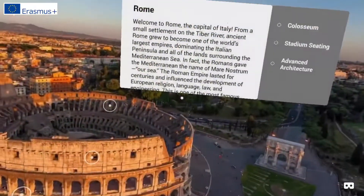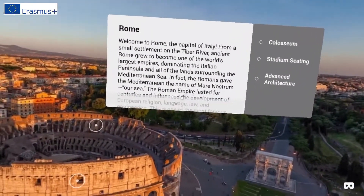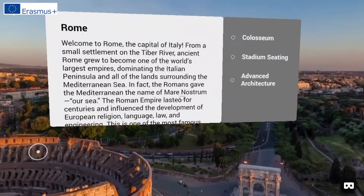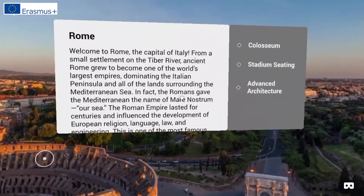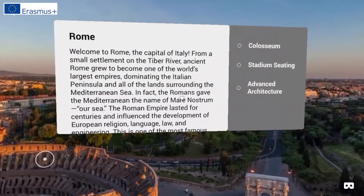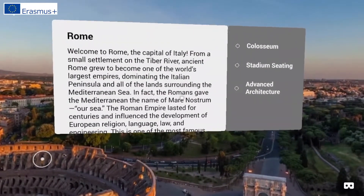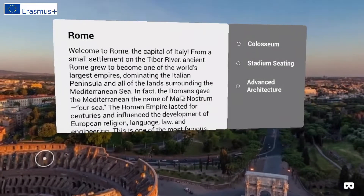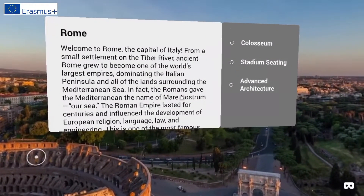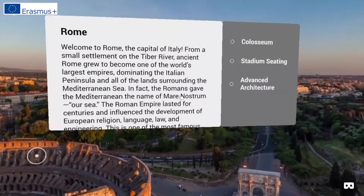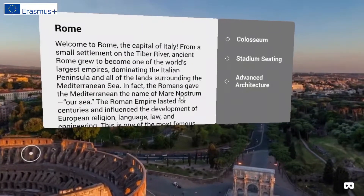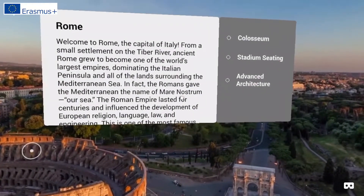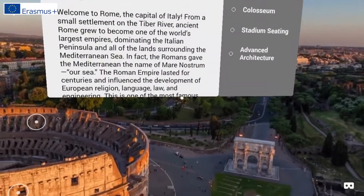Welcome to Rome, the capital of Italy. From a small settlement on the Tiber River, ancient Rome grew to become one of the world's largest empires, dominating the Italian peninsula and all of the lands surrounding the Mediterranean Sea. In fact, the Romans gave the Mediterranean the name Mare Nostrum, meaning 'our sea.'